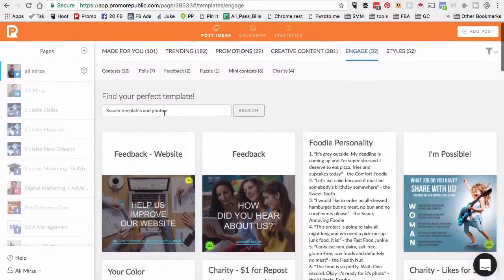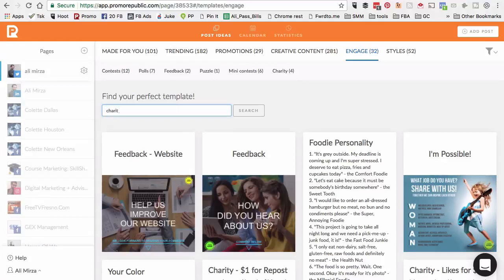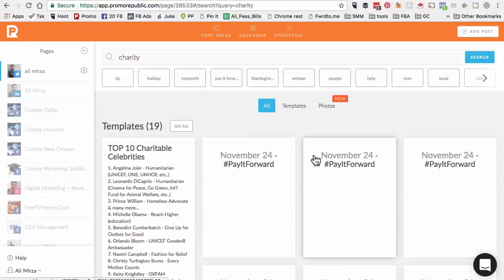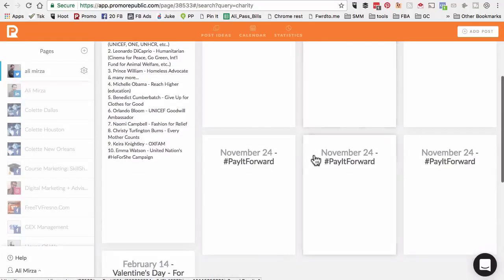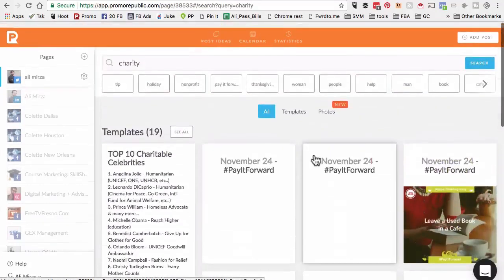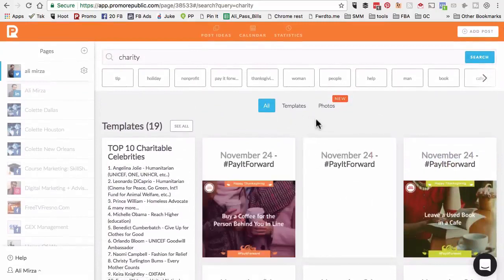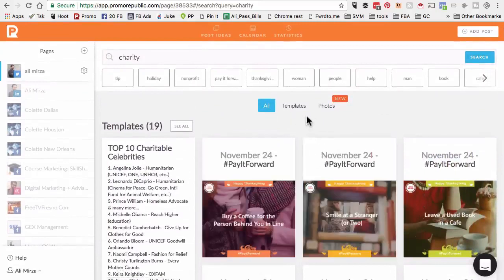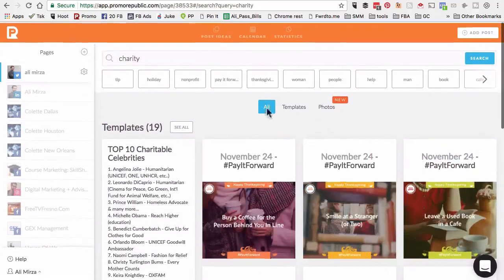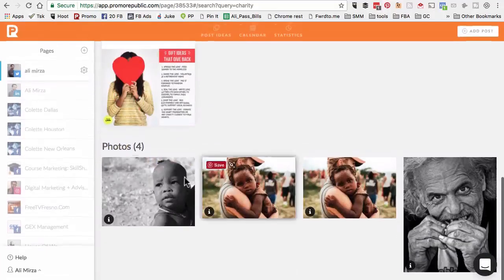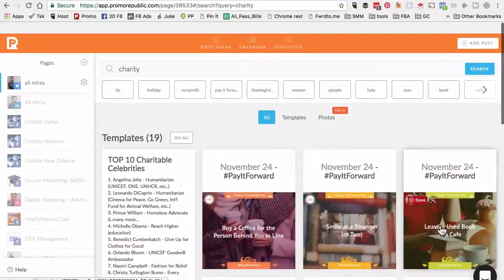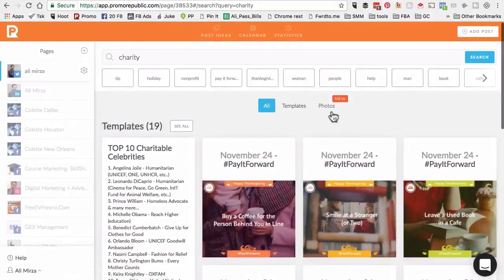One thing I want to show you, you can also do a search. If you wanted to search based on certain keywords and then hit search, I enter charity and then hit search, here are different templates that come up. They recently did a really cool integration. When you do a search, you can look at the templates, but if you scroll down, you also have some free stock images that you can use.